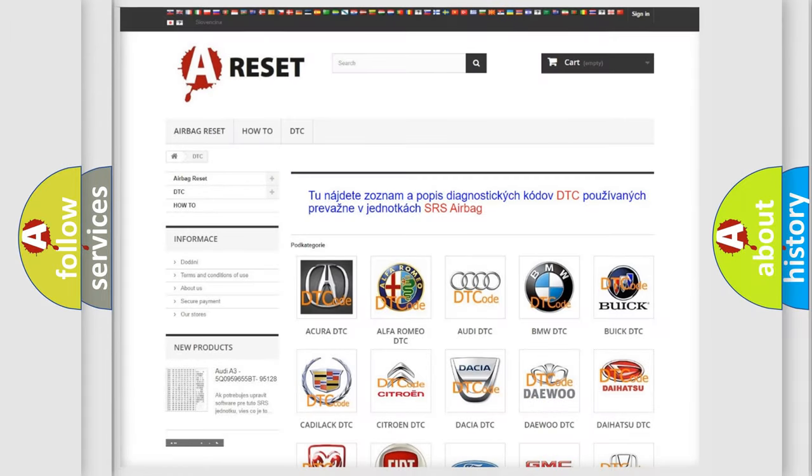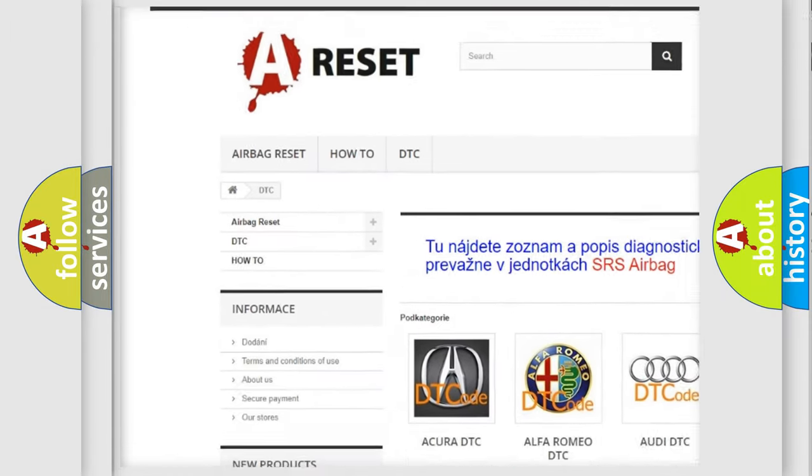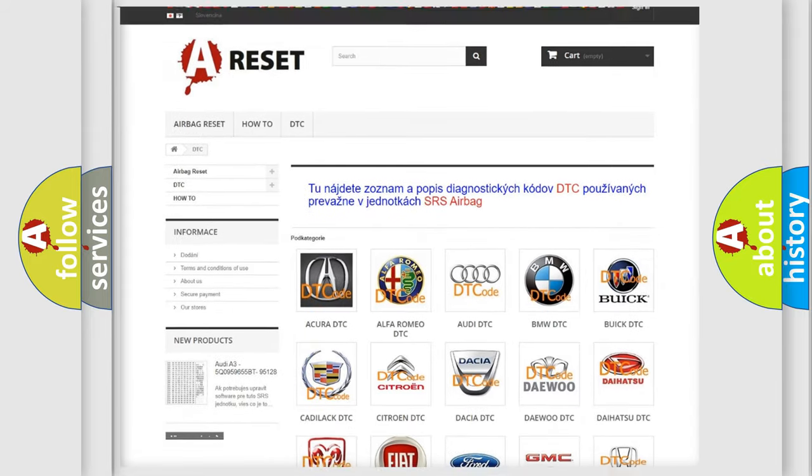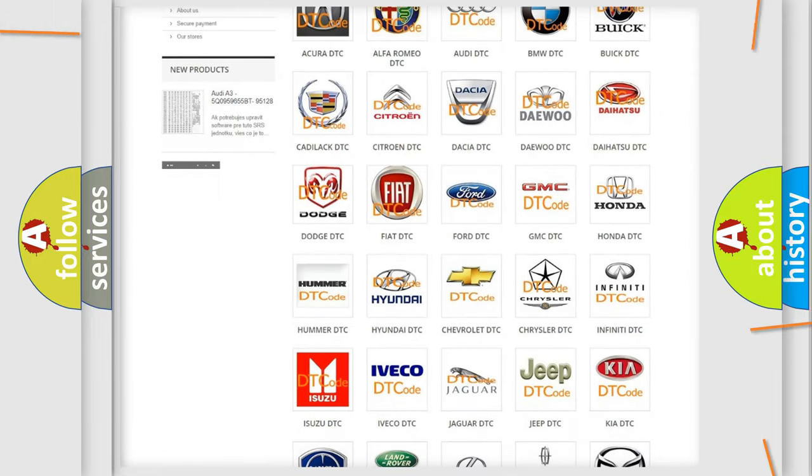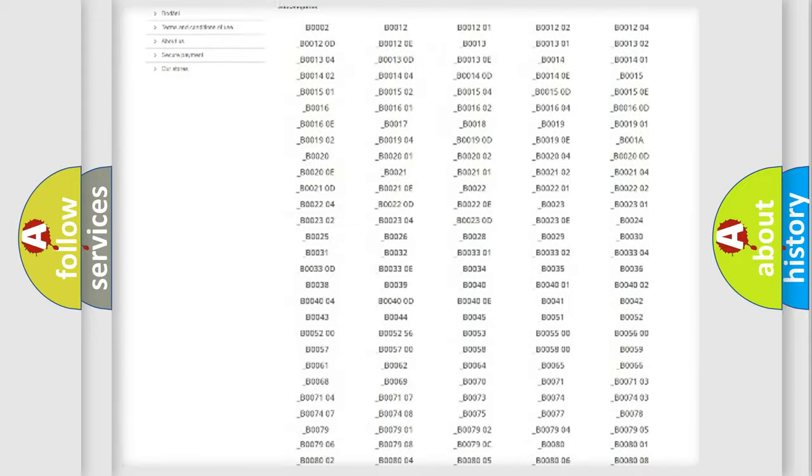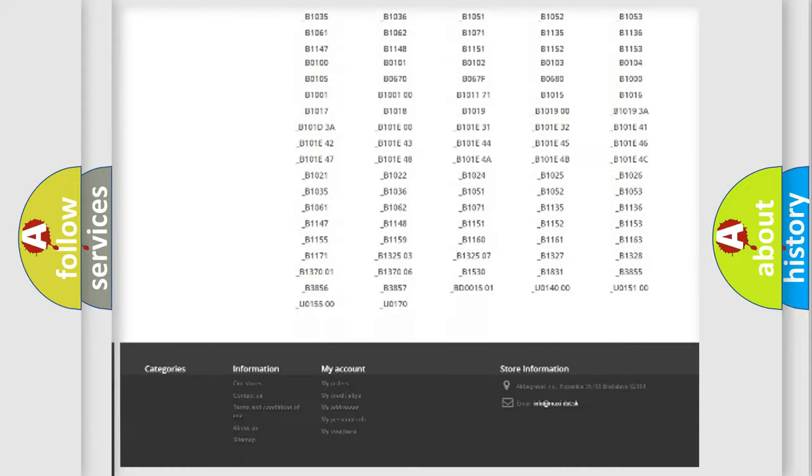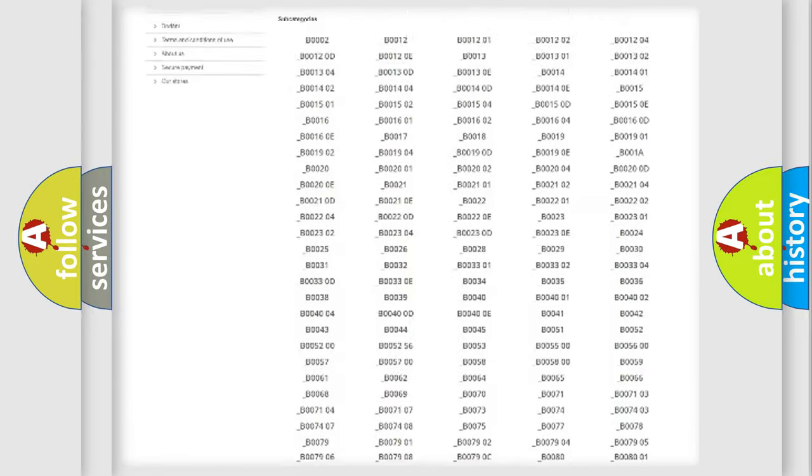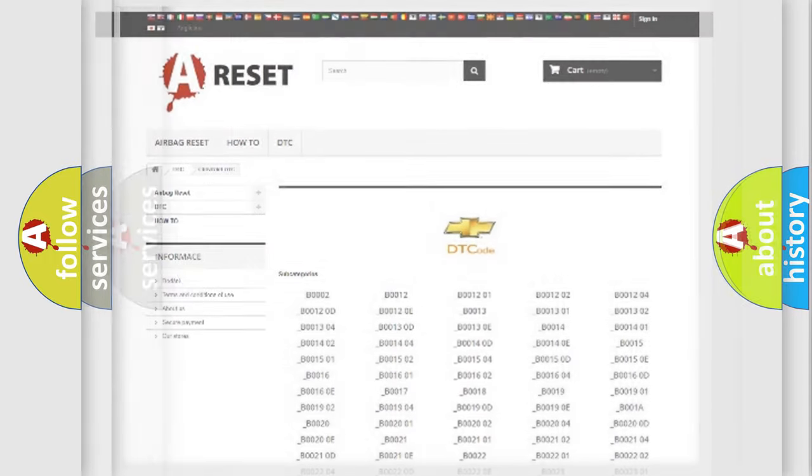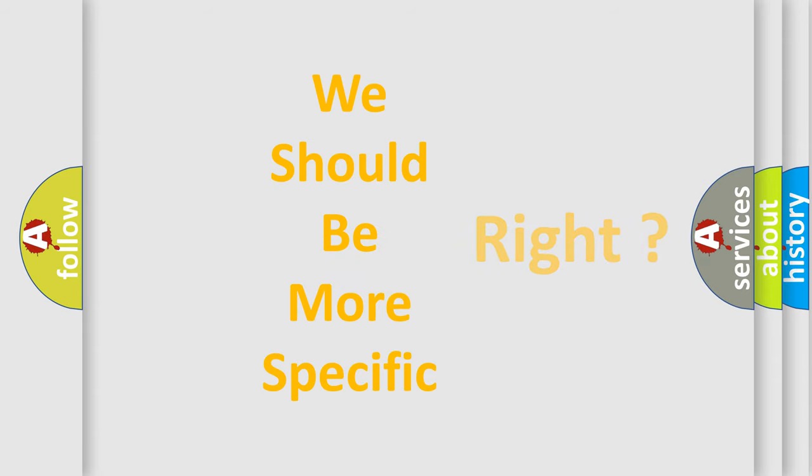Our website airbagreset.sk produces useful videos for you. You do not have to go through the OBD2 protocol anymore to know how to troubleshoot any car breakdown. You will find all the diagnostic codes that can be diagnosed in Chevrolet vehicles, and also many other useful things.